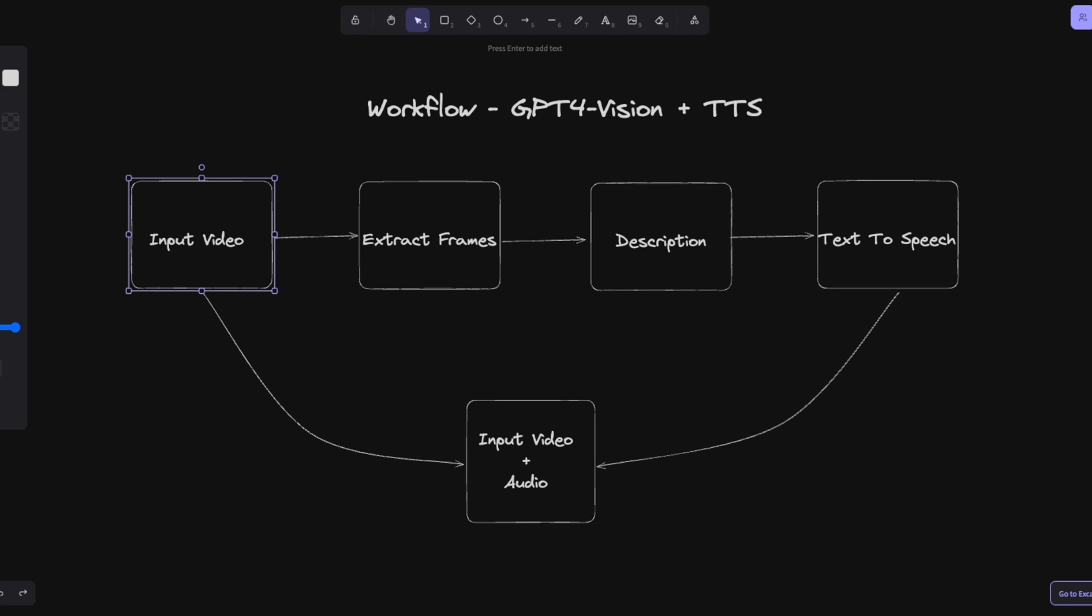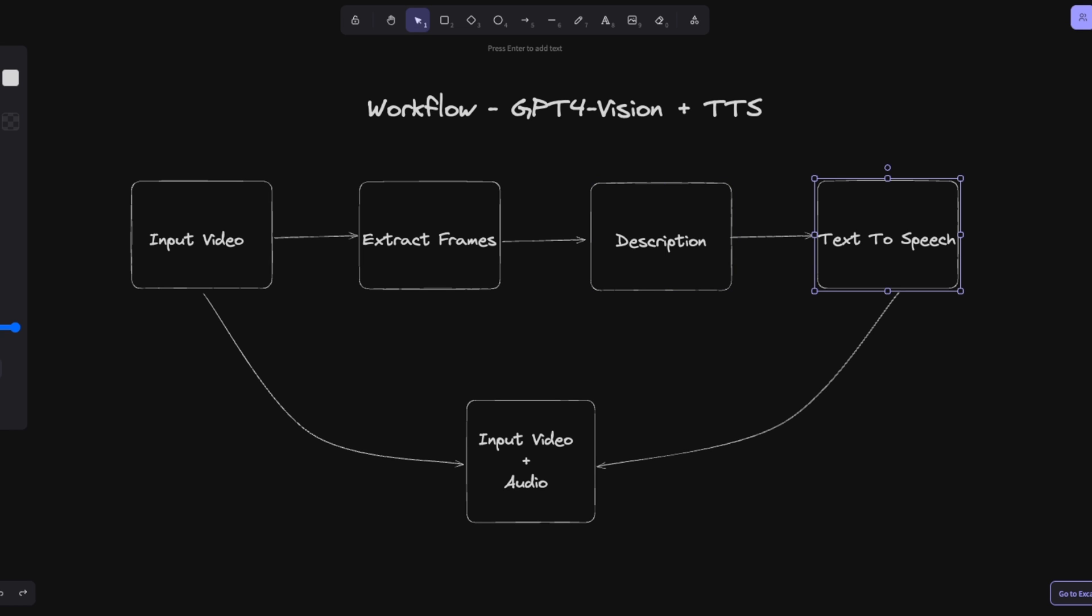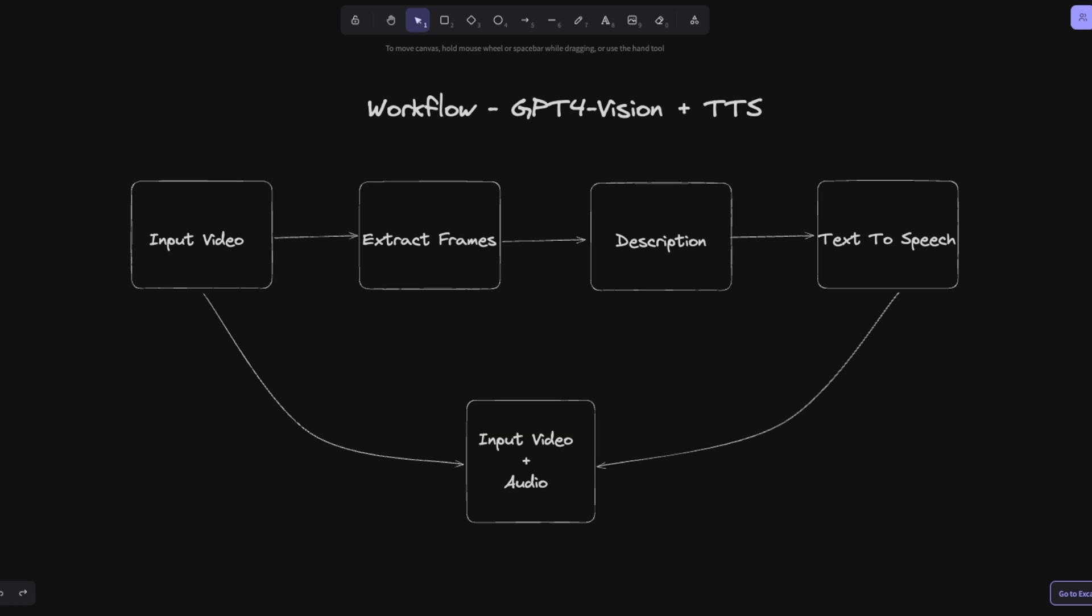We will provide an input video. Now, GPT-4 does not understand videos by itself, so we will have to convert those into frames and then feed those frames into GPT-4 with vision. Then we'll generate a description of whatever it sees in the frames. Then we will use the newly released text-to-speech API from OpenAI to convert that description into speech, and then we'll need to combine both the original input video as well as the generated audio to create a new video.